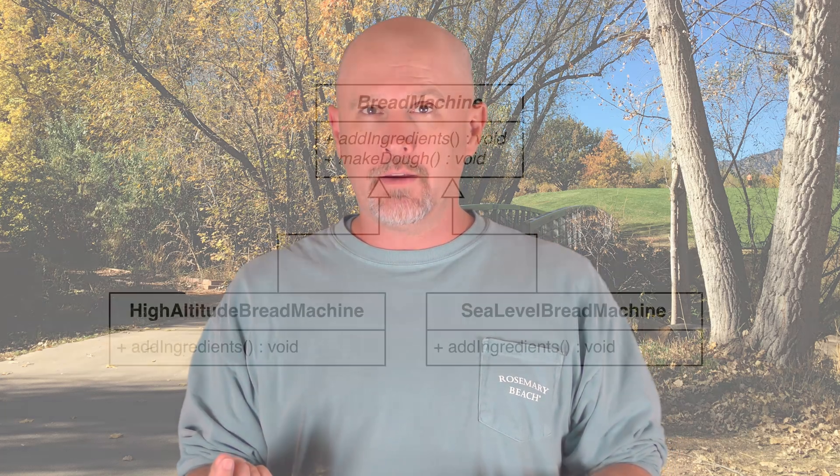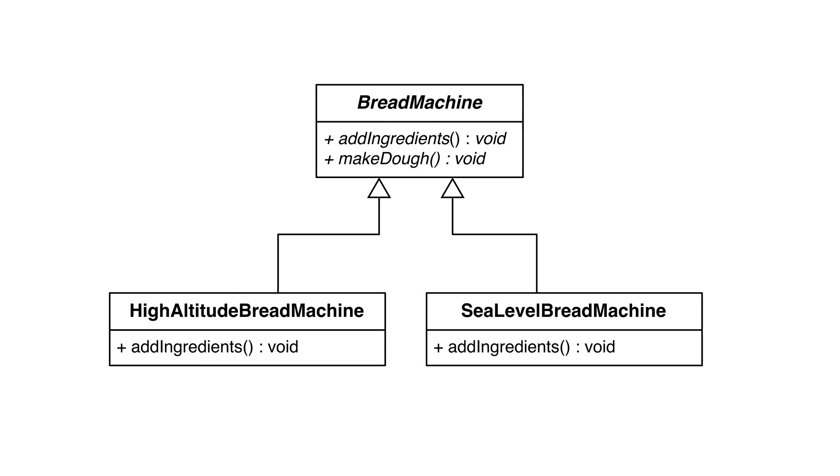Compile time safety ensures that any classes that extend our abstract class must provide the bare minimum functionality to work. Another reason to implement abstract classes is to provide functionality we know all the subclasses will use. We know all of our bread recipes will have a make dough method, so we can provide the implementation.